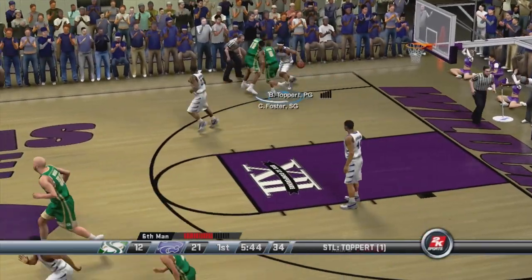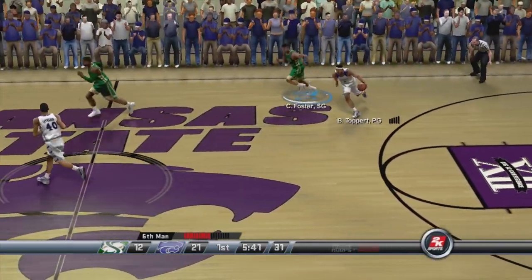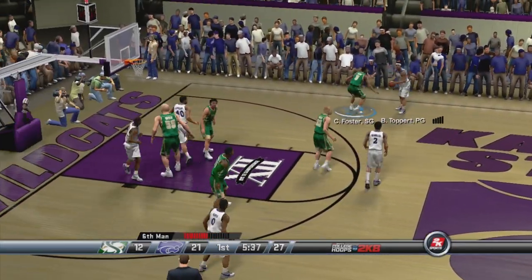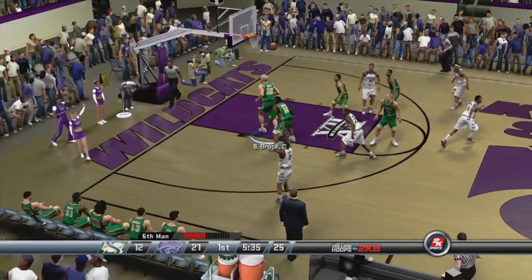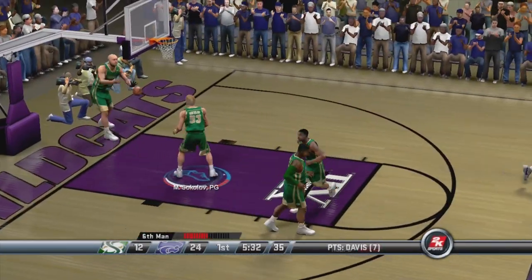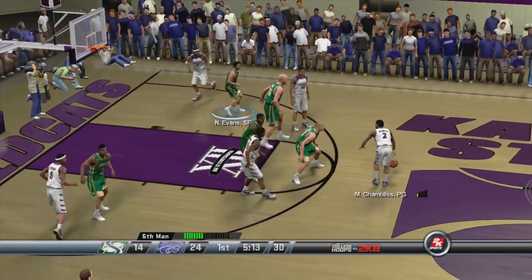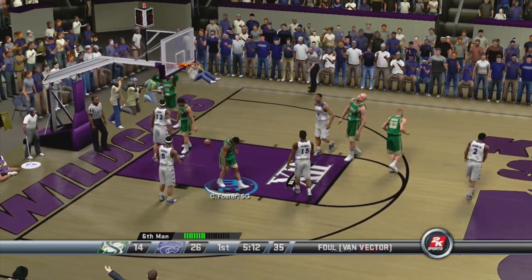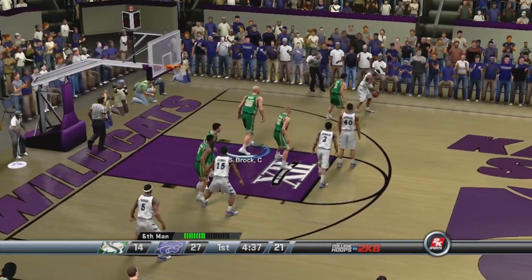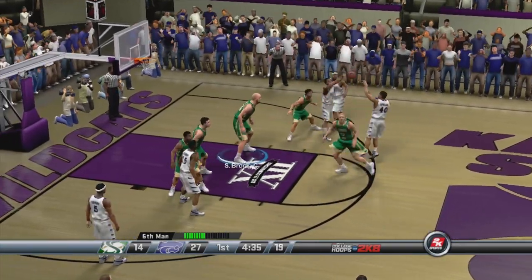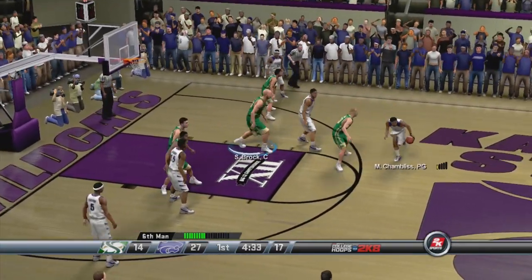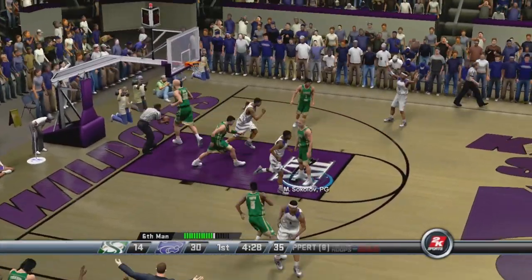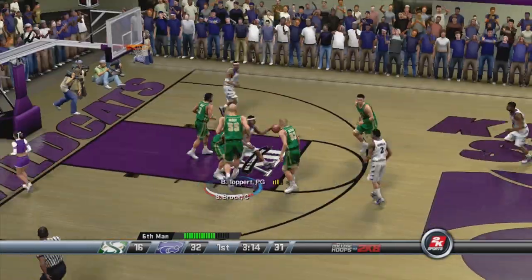Foster going to cough the ball up, picked up by Toppert. We're trying to slow him down but he's just getting right past the defense. Toppert going to swing it over to Davis for an easy three — Kansas State up 12. Now it's 24-14 after some free throws. Zhang goes up, gets the bucket and the foul — Van Vector with the foul — that's 27-14. The game started off pretty close, but Kansas State started to pull away. Toppert with another three, easy bucket, 30-14 right now.